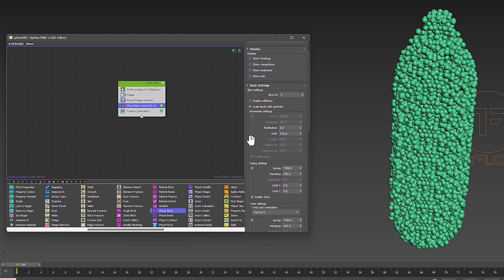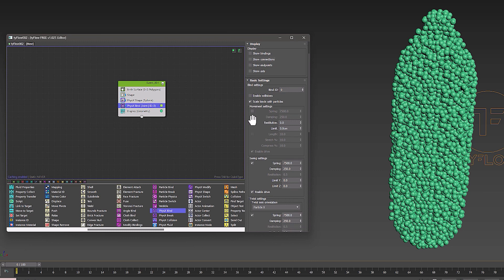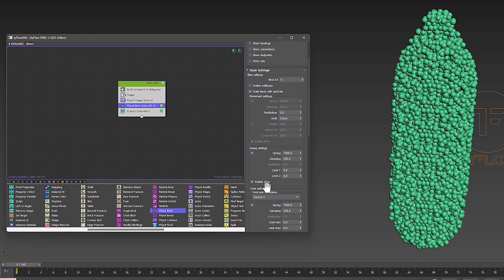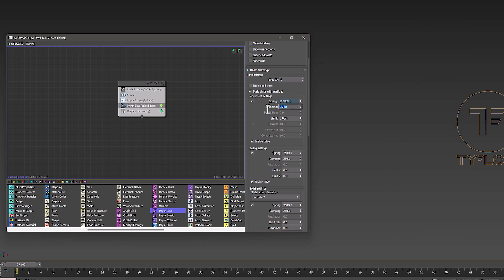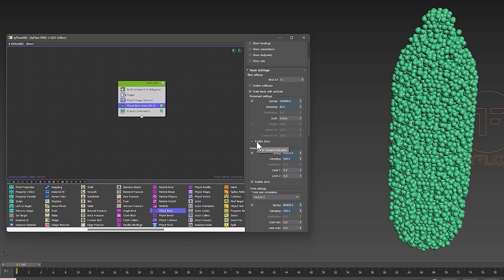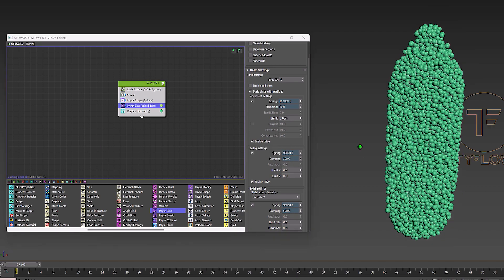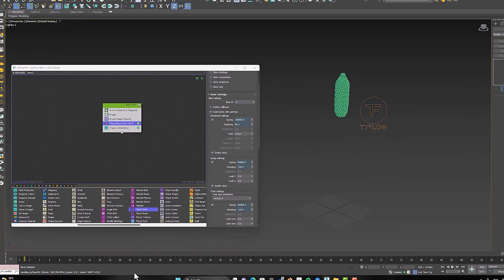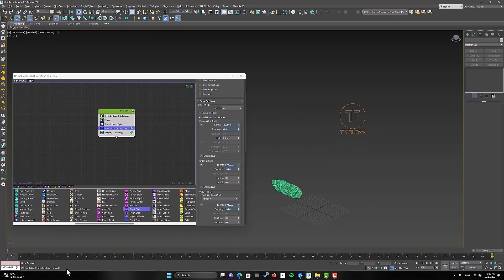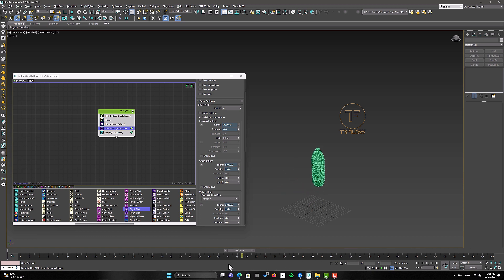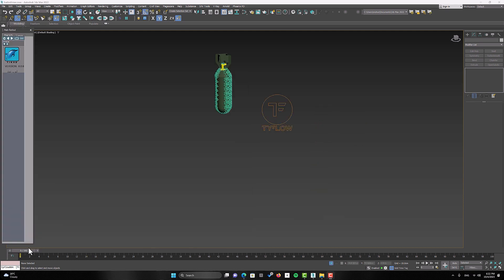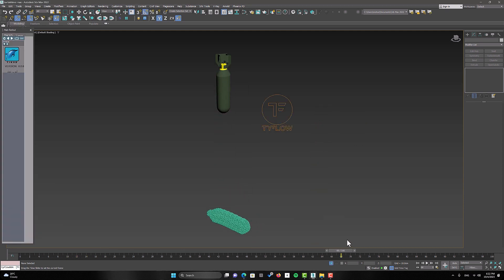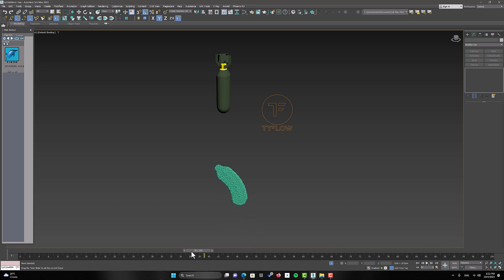But when you reach your desired state, it's time to replace this state with your bomb object, so the bomb behaves like this event. To do this, we use the TyParticleSkin modifier.